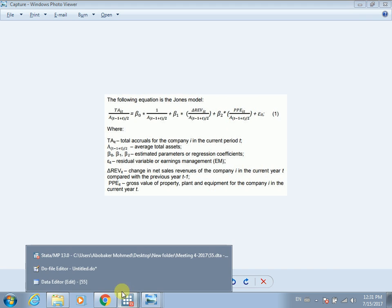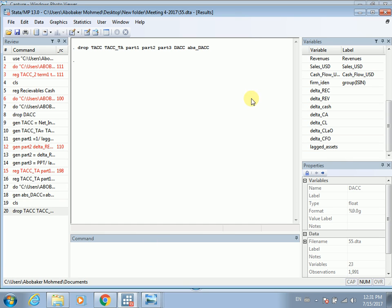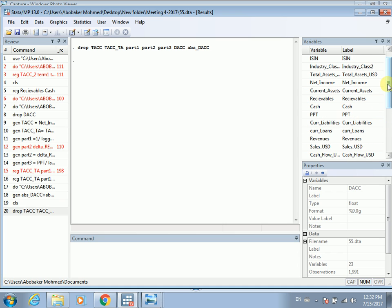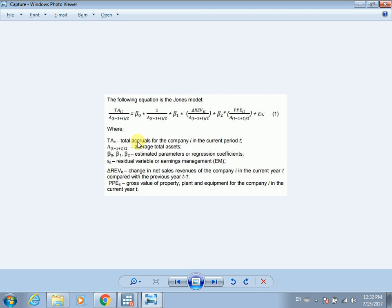Let's go to Stata. In the last video we already calculated delta revenues and we already calculated the lagged value of total assets. We have cash flow from operating activities and we have net income. We can calculate these four parts to estimate earnings management using Jones' model 1991.